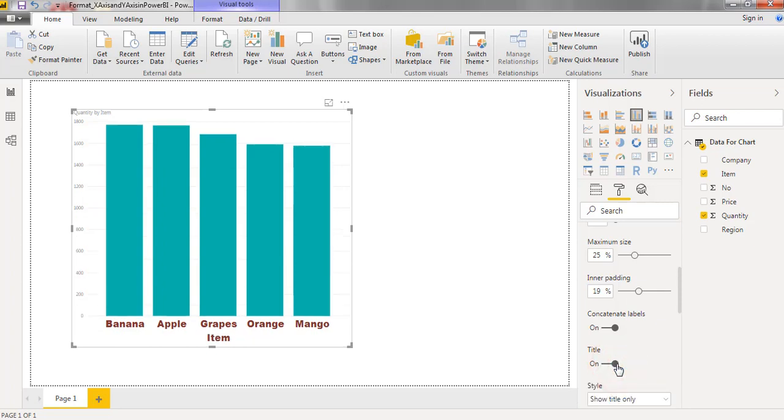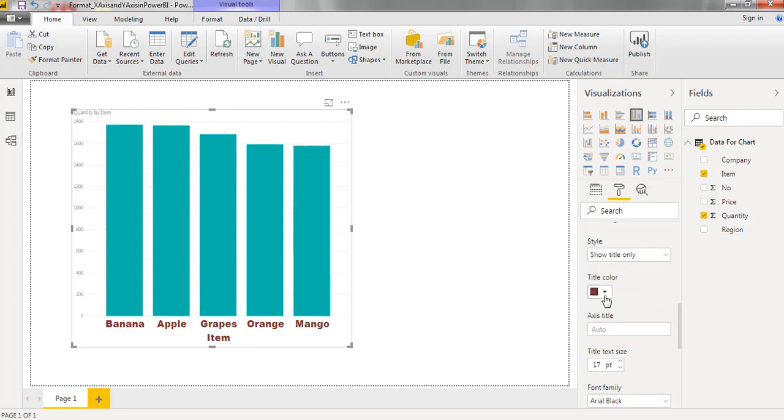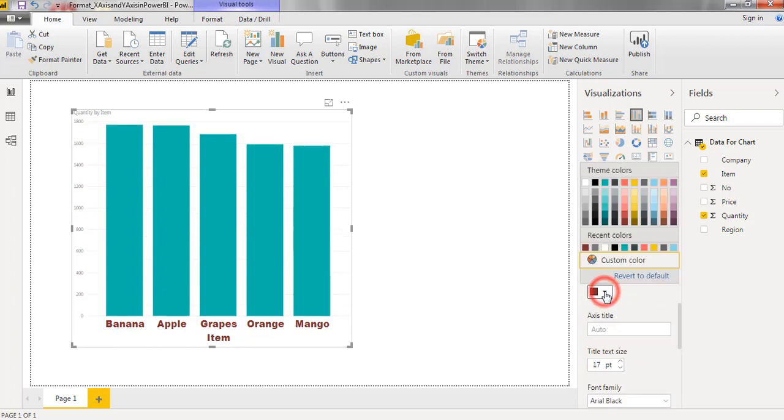Now title option enabled. We can format the title with the required color.